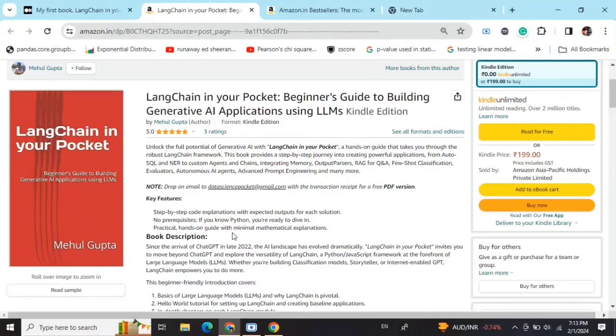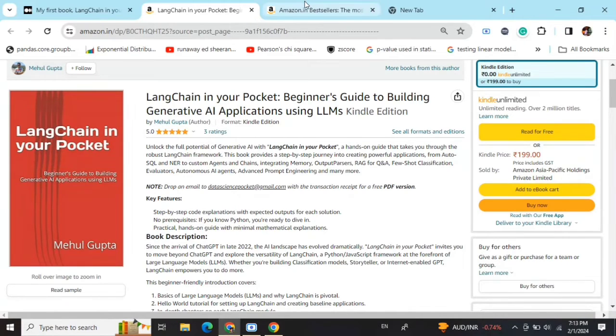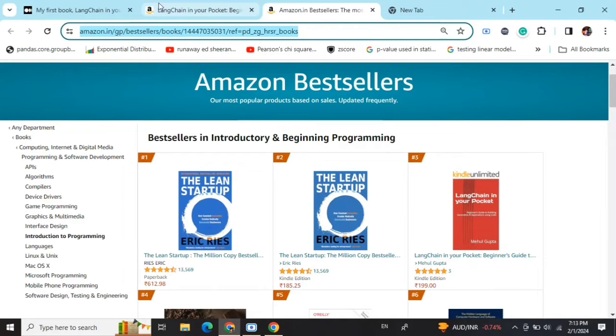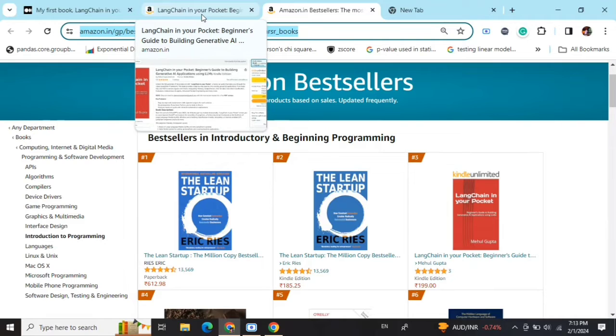Hi everyone, my new book 'LangChain in Your Pocket: Beginner's Guide to Building Gen AI Applications using LLMs' is out now on Amazon. The book is already a bestseller, trending at #3 on Amazon bestsellers. Go grab your copies and find the link in the description below.